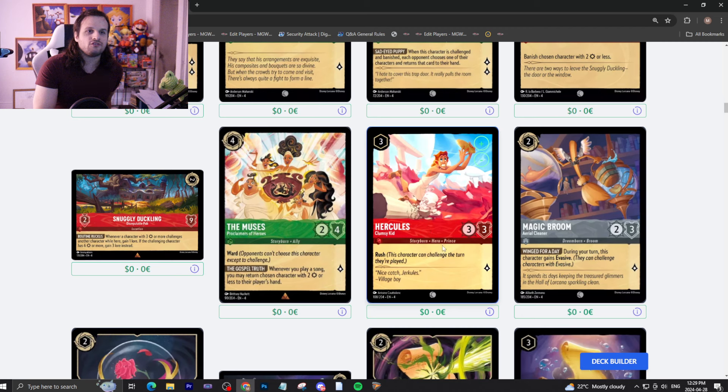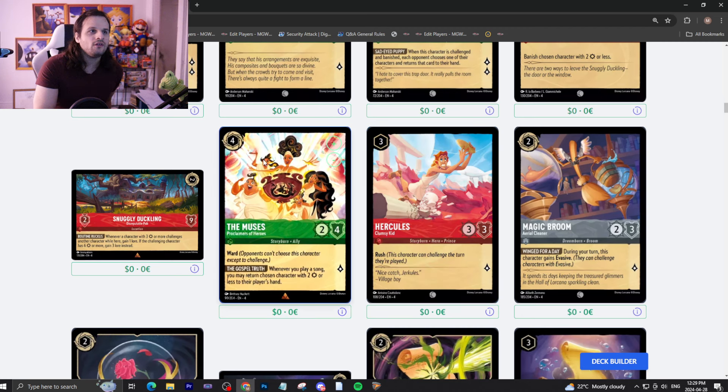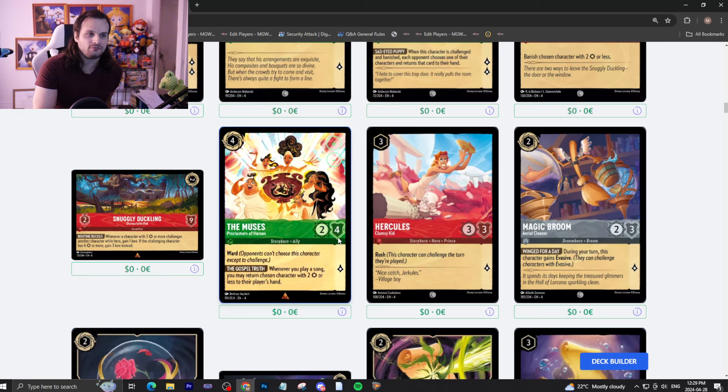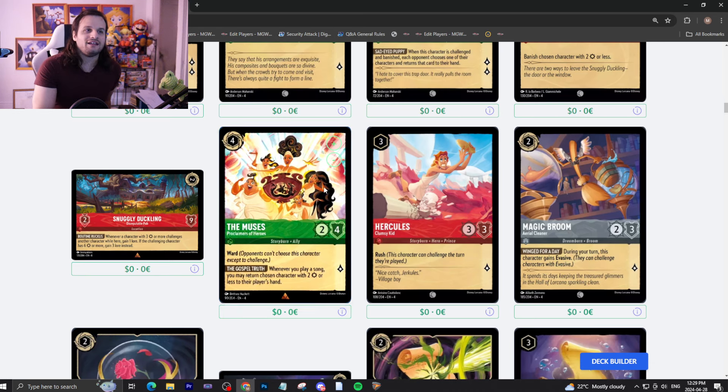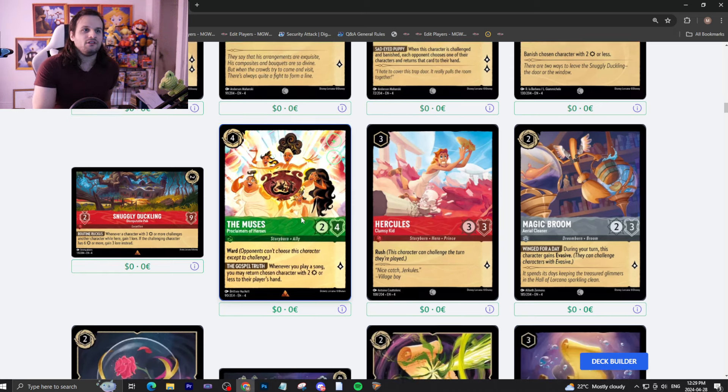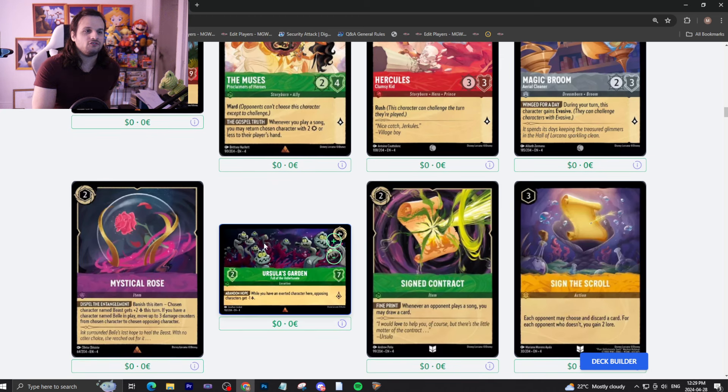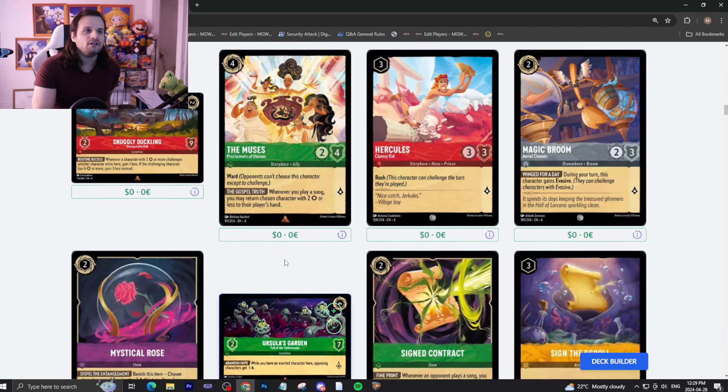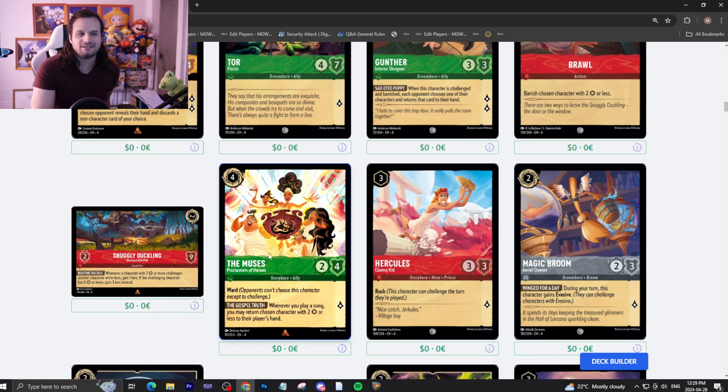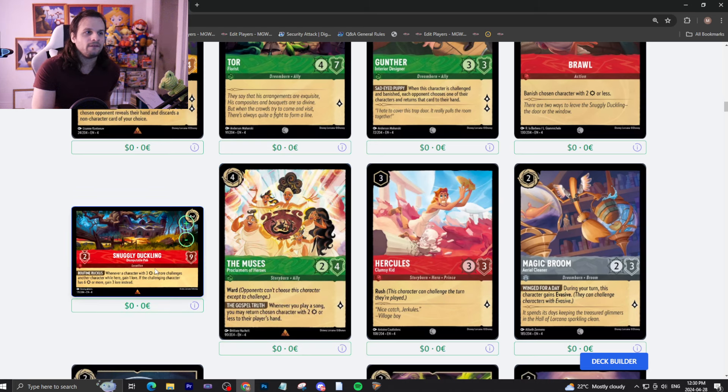Hercules is a three-drop, three three one with Rush. It's okay. Four-drop Muses, two four quest for one, Ward. When you play a song, return a character with two attack or less to player hand. This is another anti-aggro card. This one's a little more restricting, I'd say. Not probably as good as this, but I can see someone trying to play this. I don't think it's that good, though.